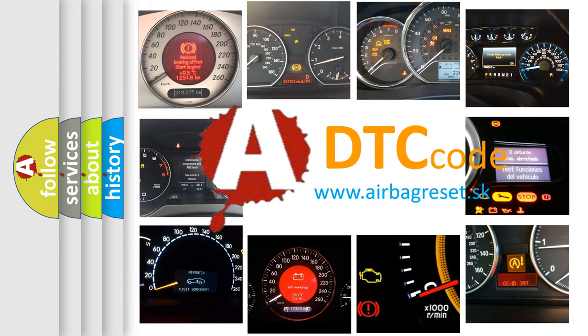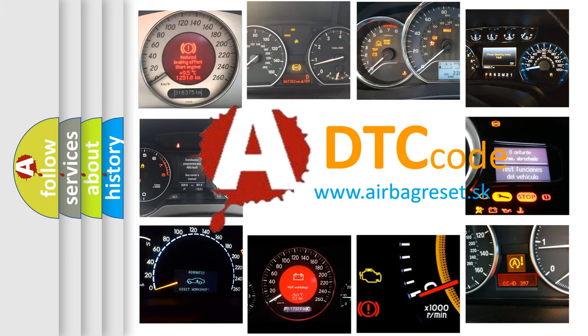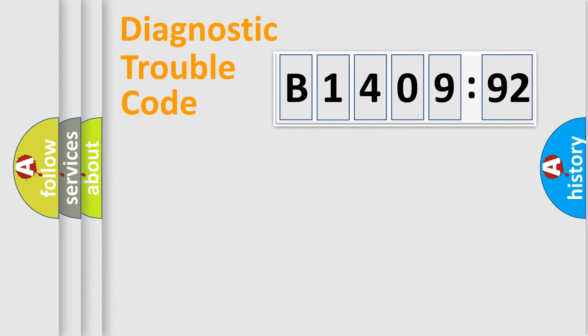What does B1409-92 mean, or how to correct this fault? Today we will find answers to these questions together. Let's do this.